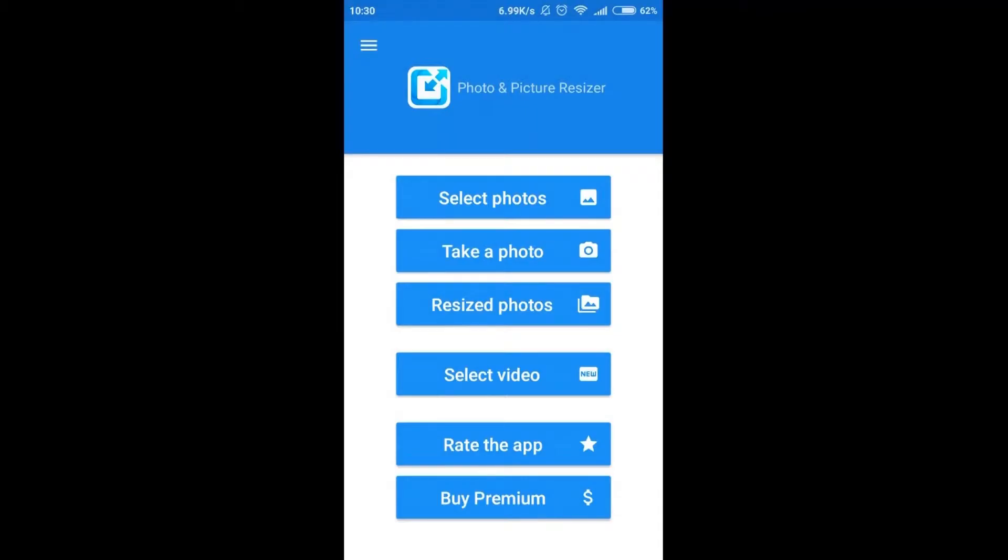The next one, take a photo. It's useful if we want to take a photograph right now and then resize it right away.